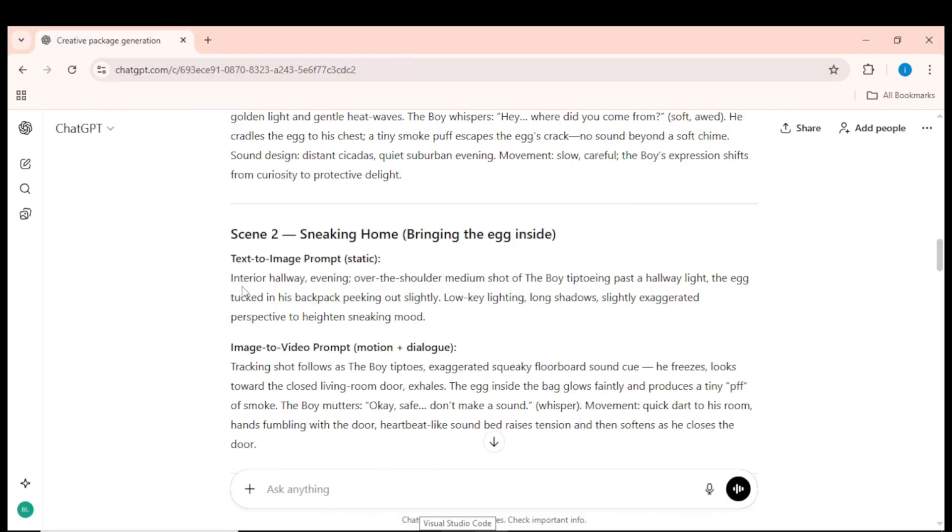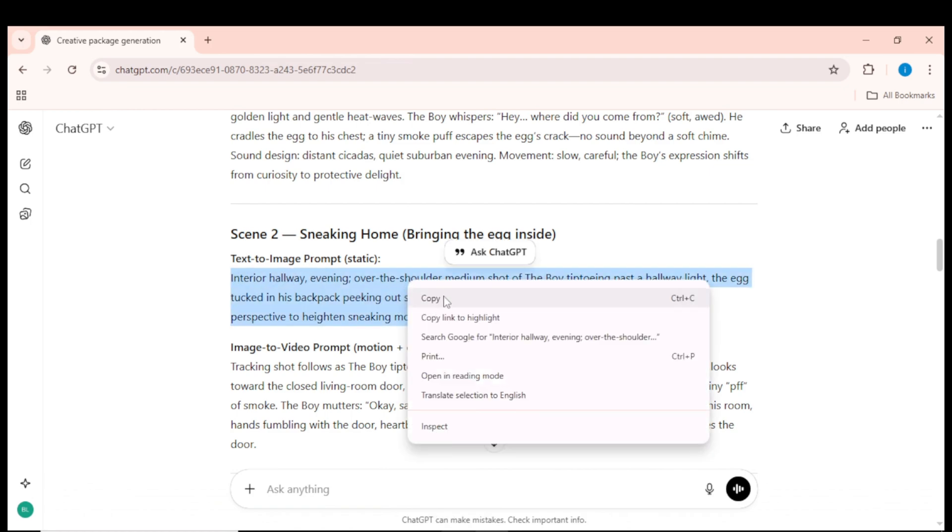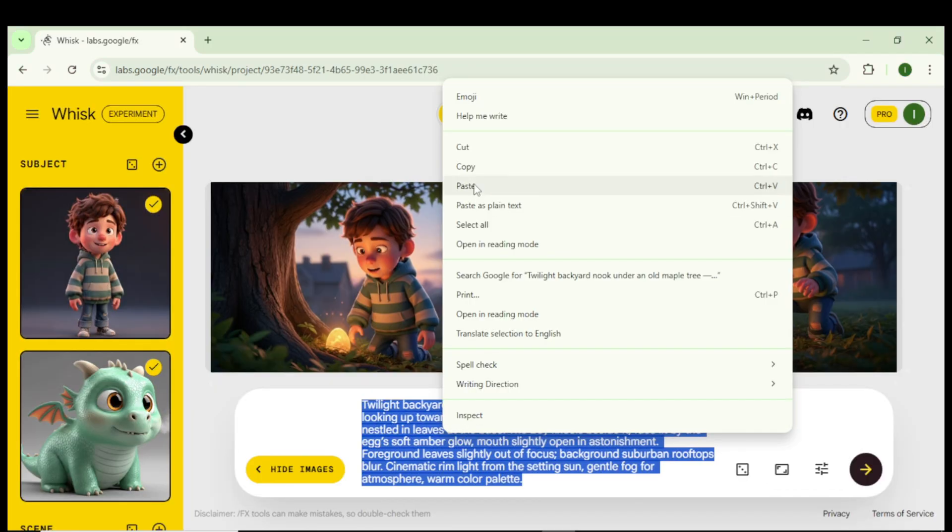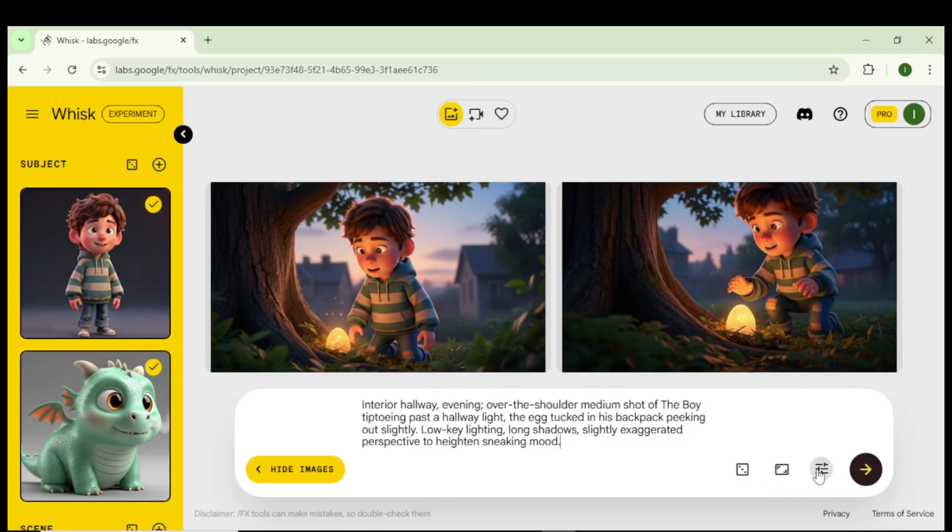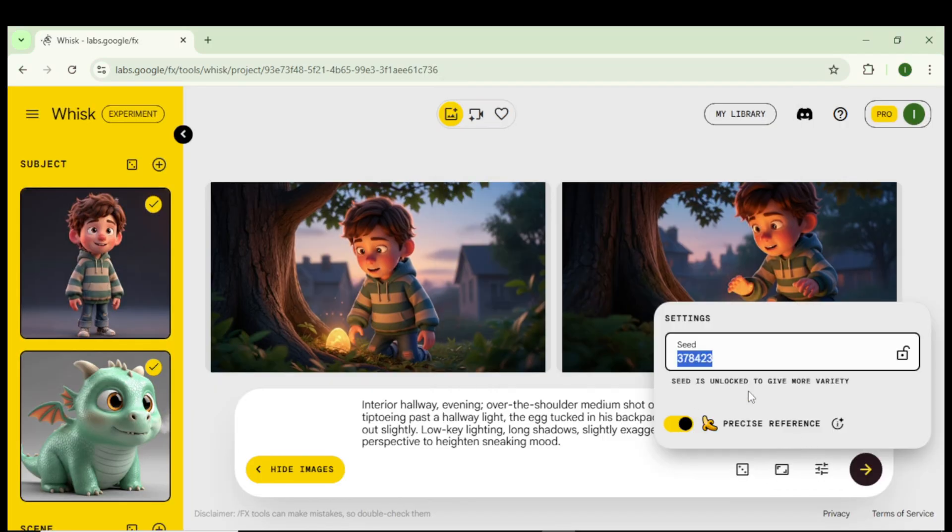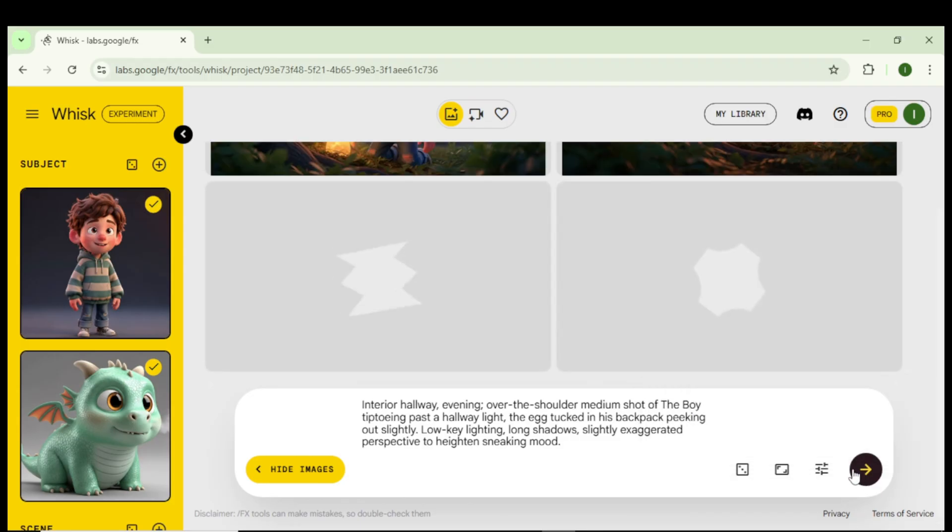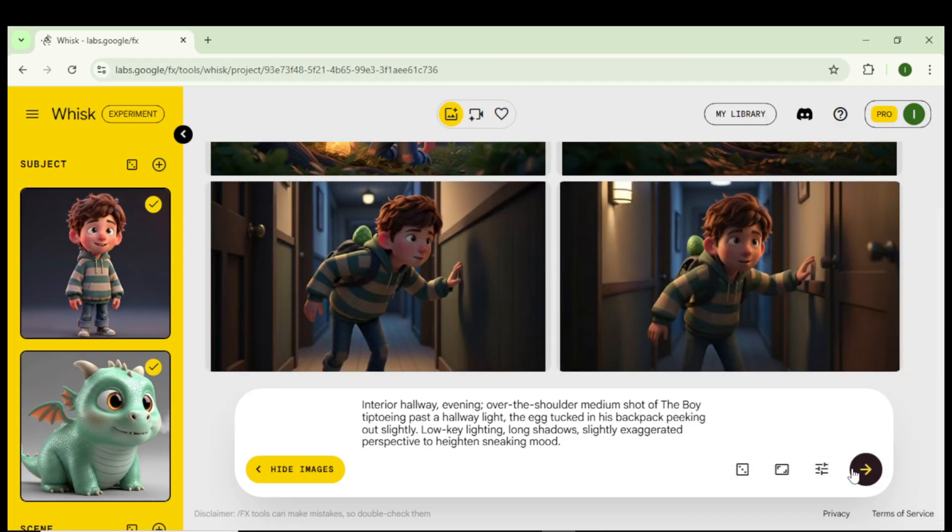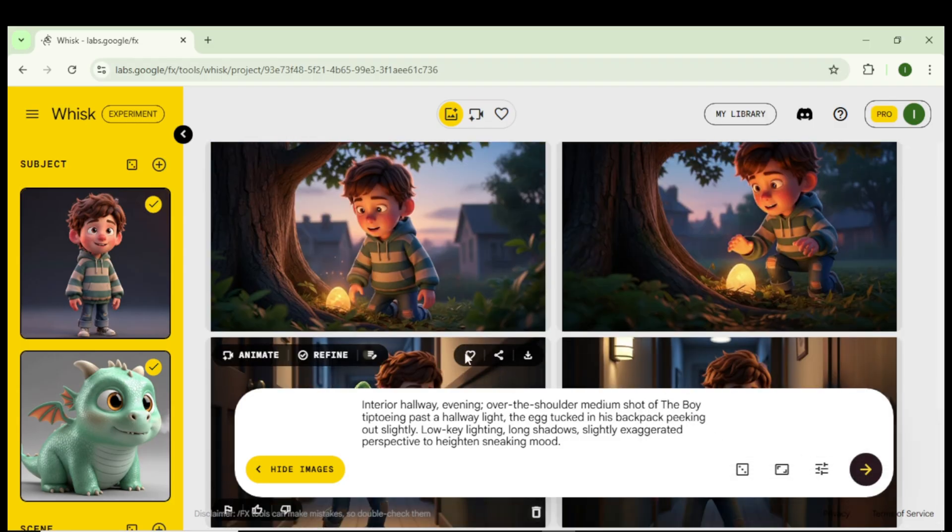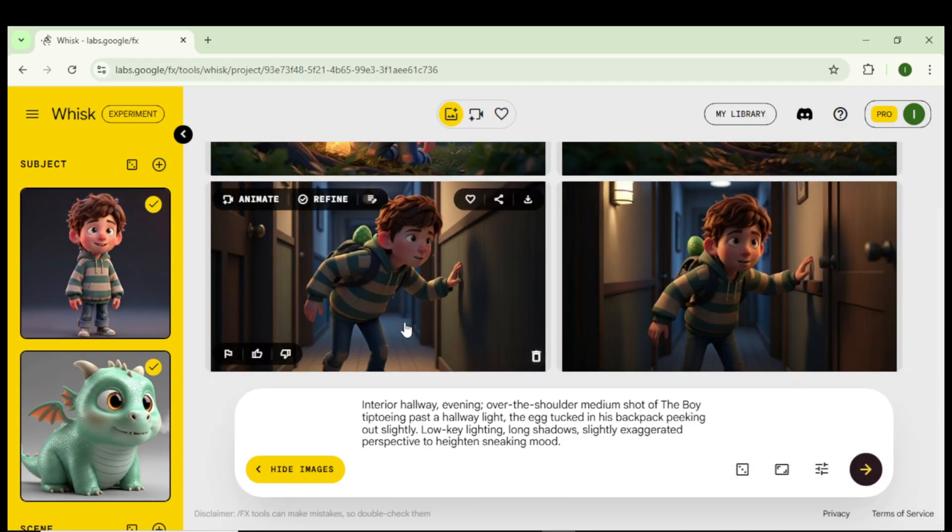Then go back to ChatGPT, copy the second text-to-image prompt, paste it into Whisk, and lock the seed for even more consistency. Click Generate, and boom! Whisk creates the second scene image with the same characters, in the same style.